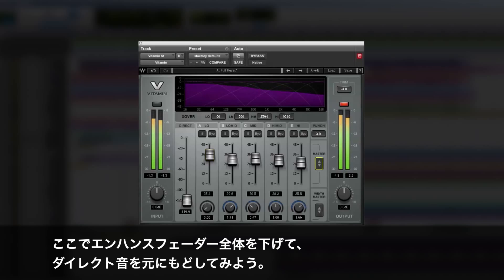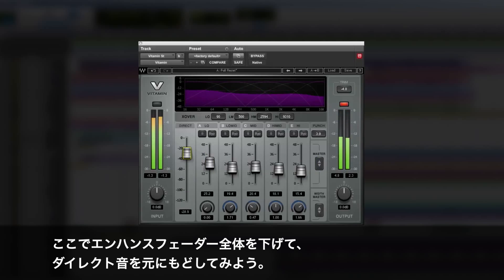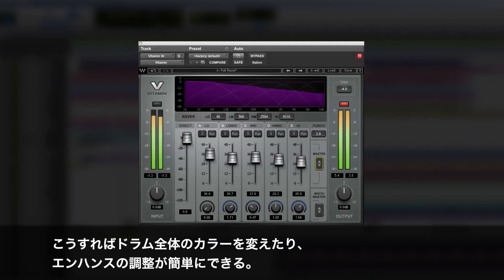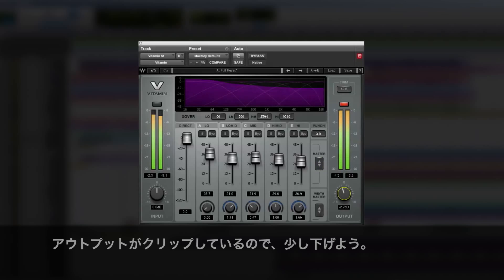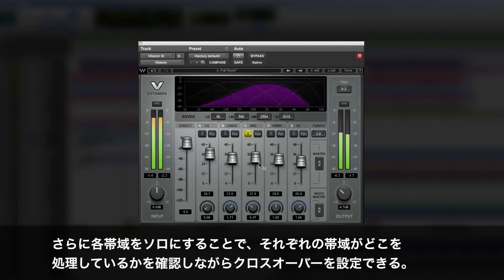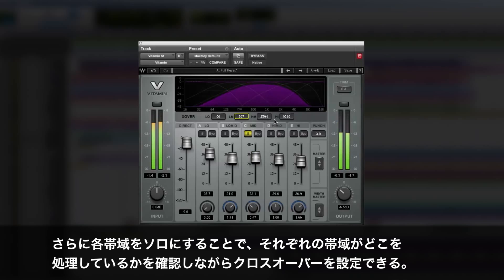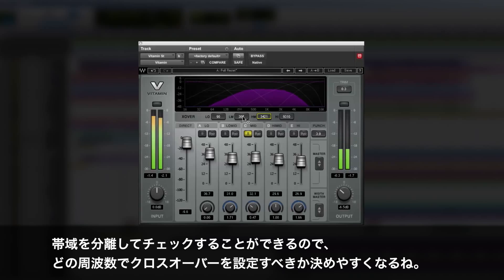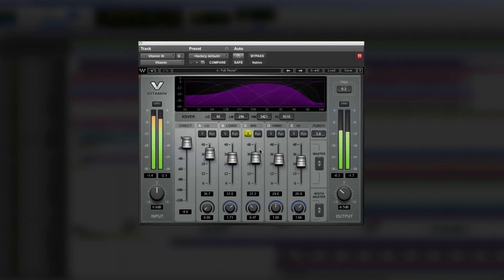Now I can bring those down a bit and reintroduce the direct level and then see how I can just color the whole drum kit very easily. I can also solo each one of the bands so I can set the frequency range of the crossover. Setting the cross points while soloing makes it very easy to hear which bands each one includes.